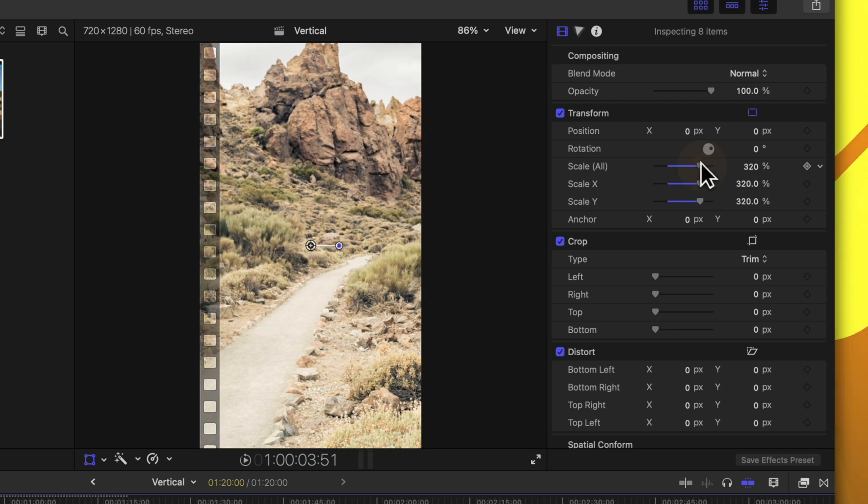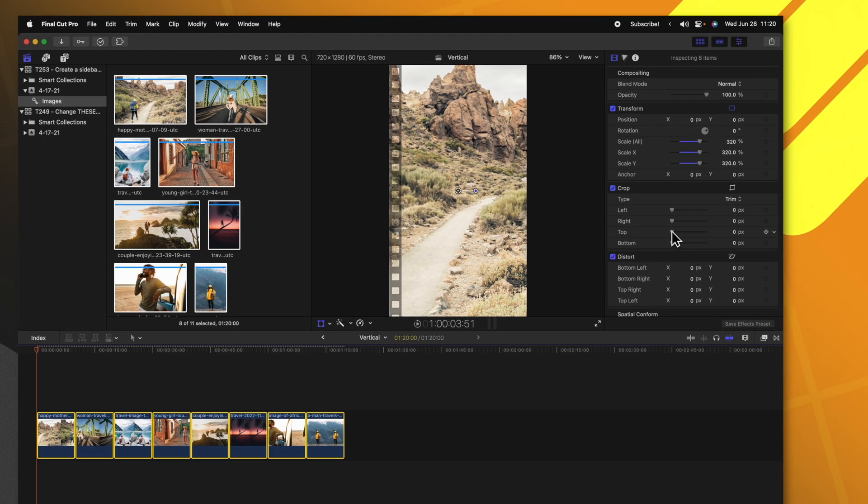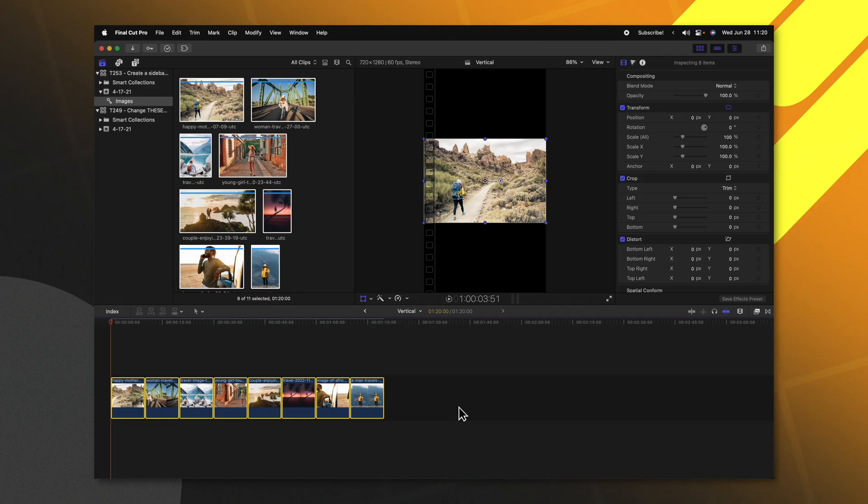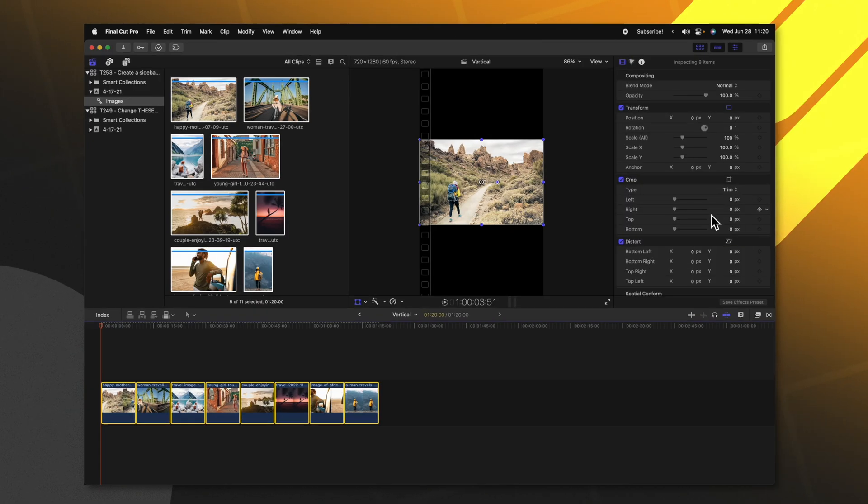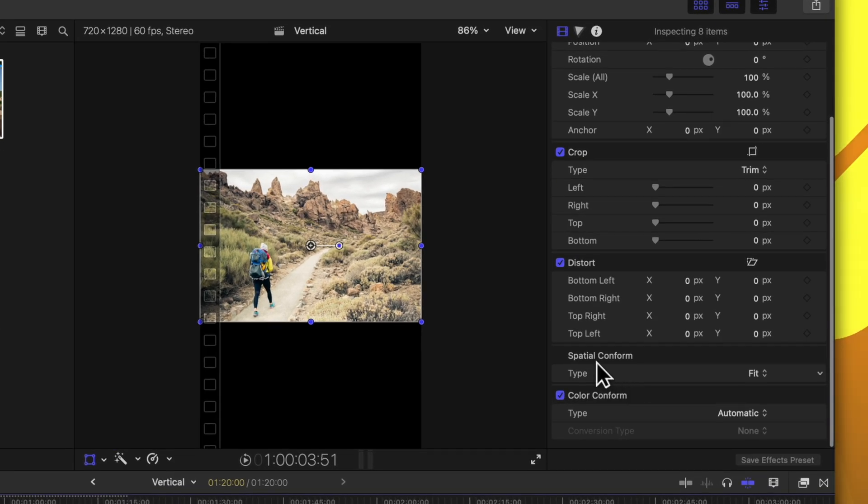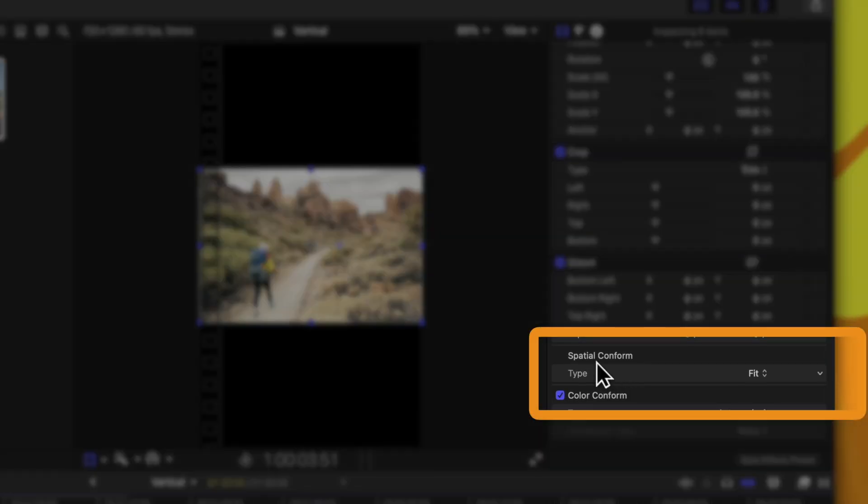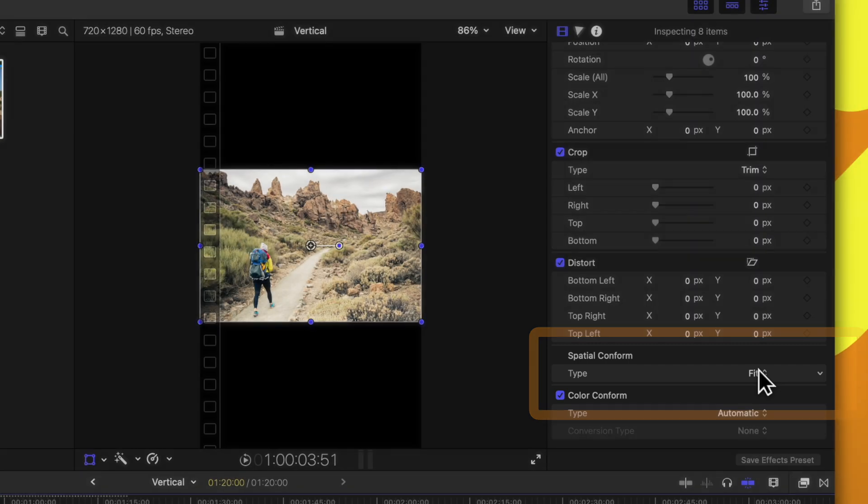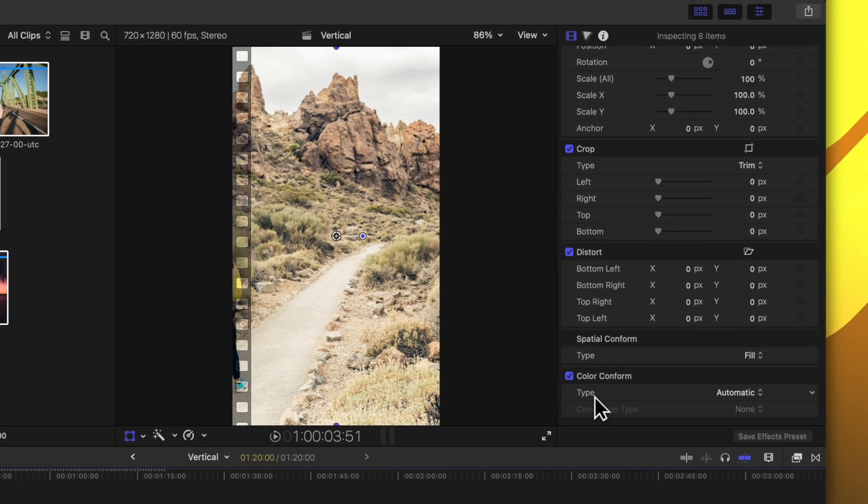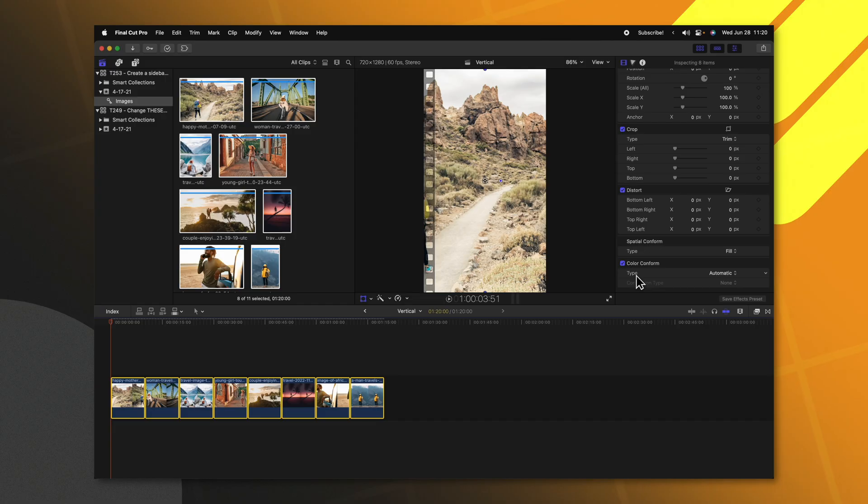What we can do is first select all of our photos, scroll down to the very bottom, and find the 'spatial conform' option. By default, it will be set to 'fit.' Go ahead and change that over to 'fill,' and now the photo will be automatically resized to fit the entire frame.